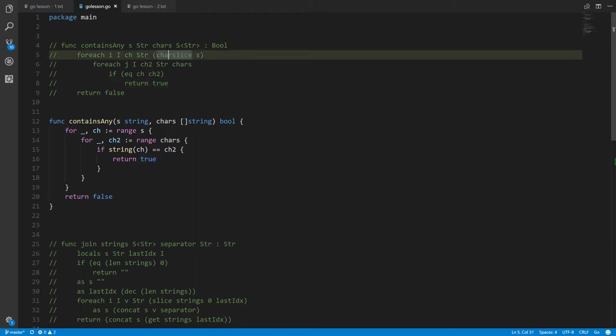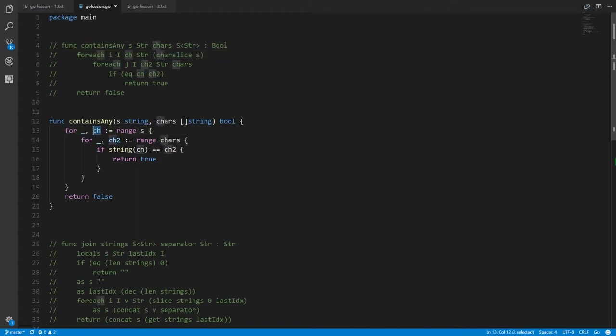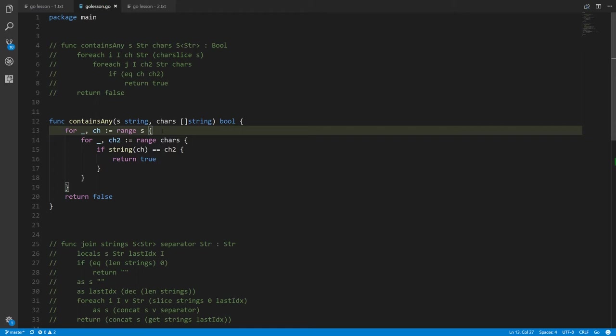In Go Pigeon we had to use charSlice to get a slice of the individual characters of a string, and then we could use forage on that. But in actual Go, we can for-range over a string, and when we do so the individual values assigned to ch are called runes — they're 32-bit integer values representing individual Unicode characters, not strings.